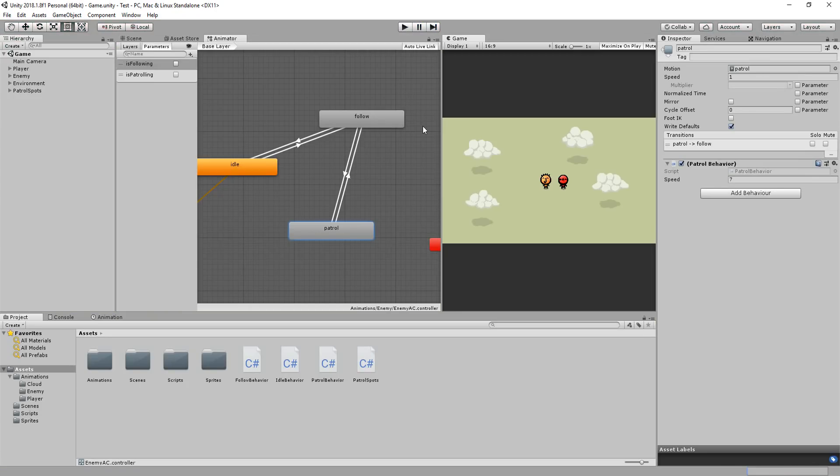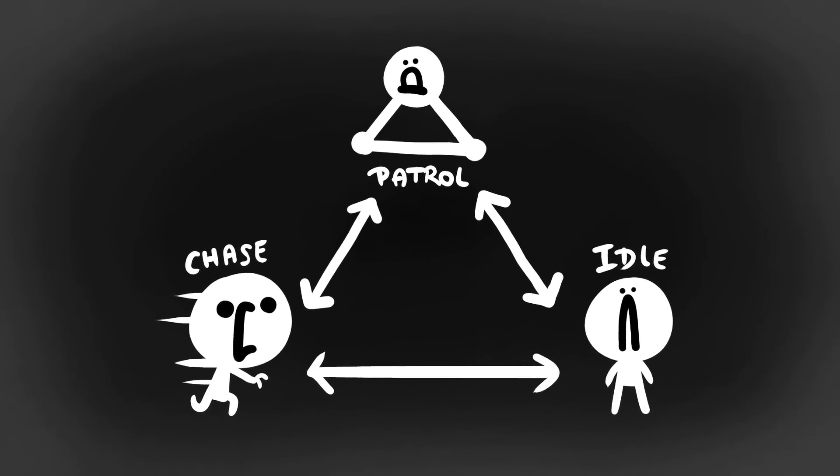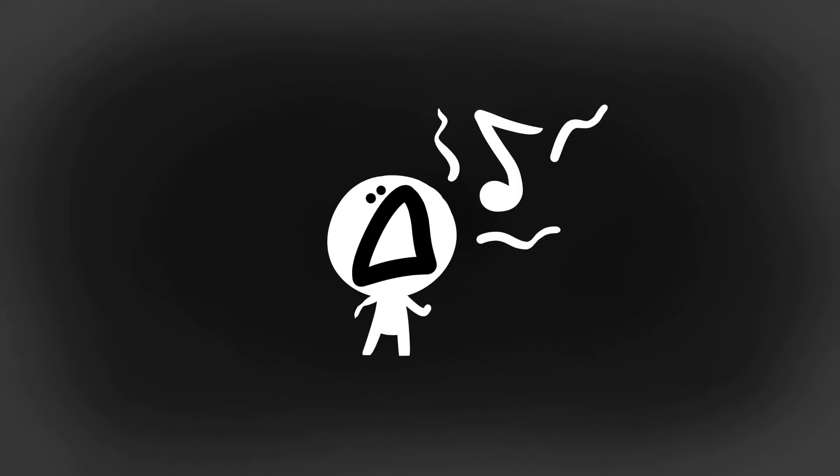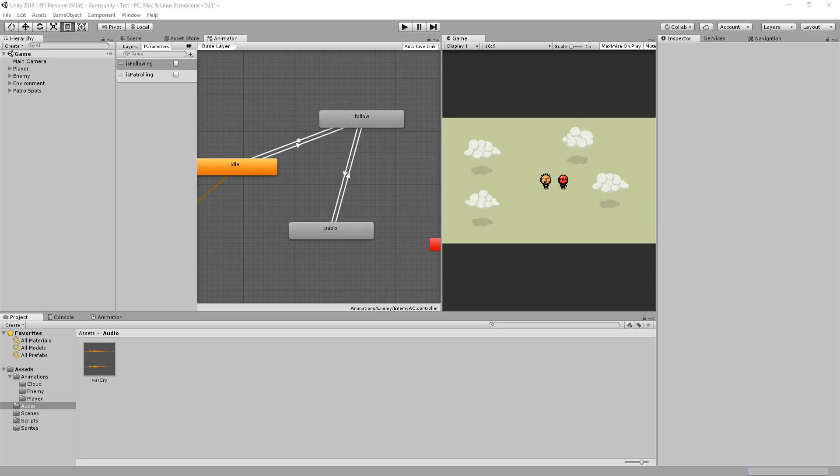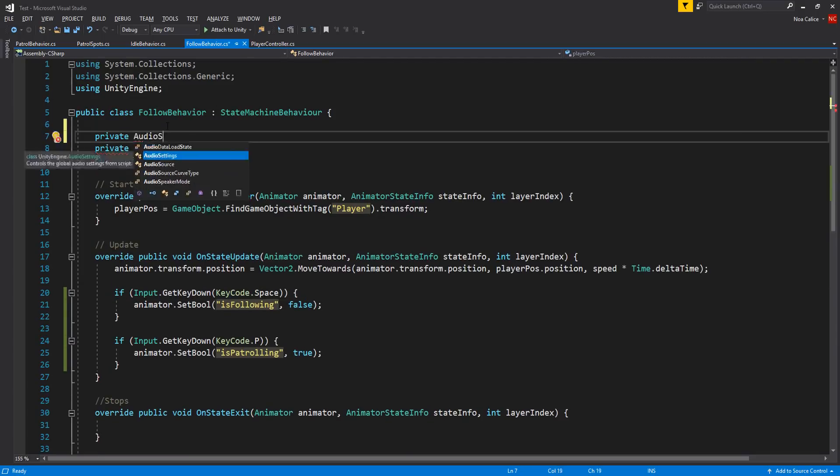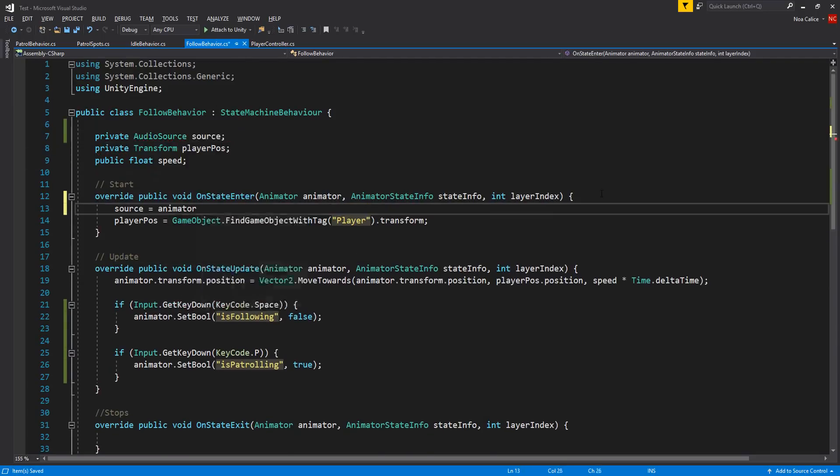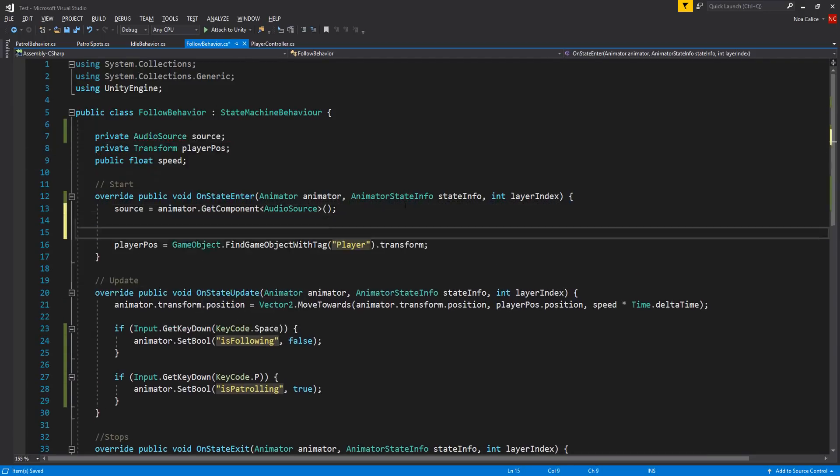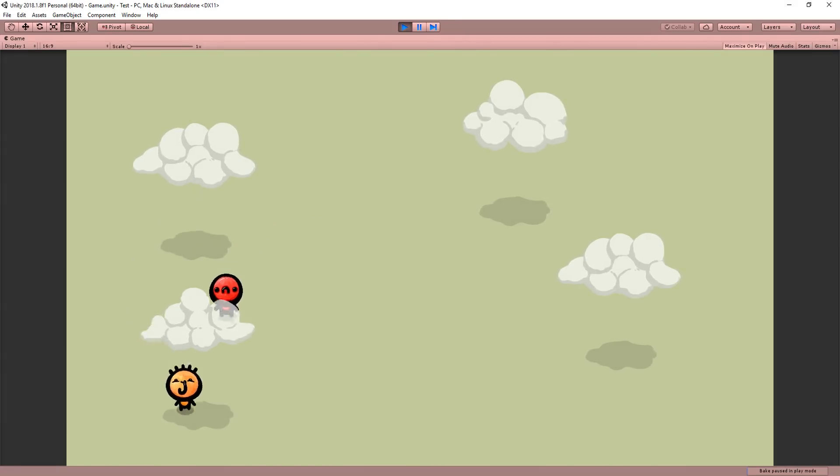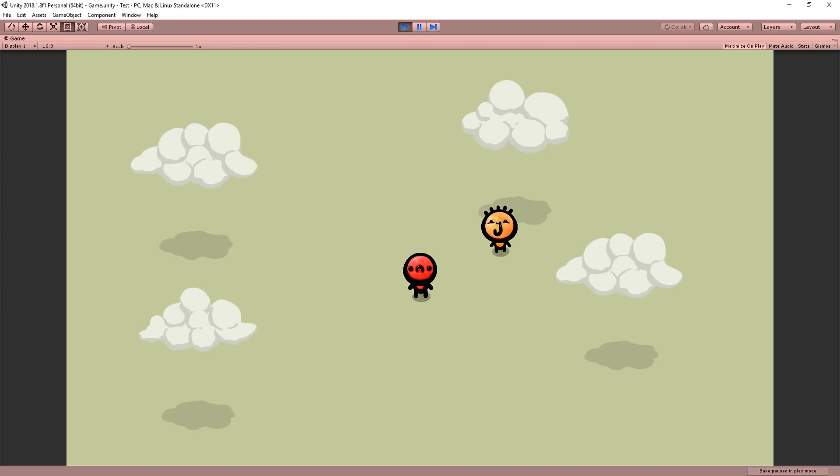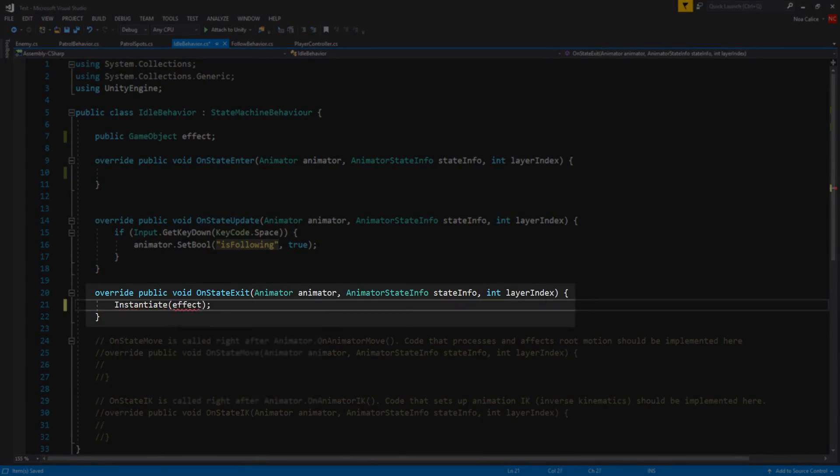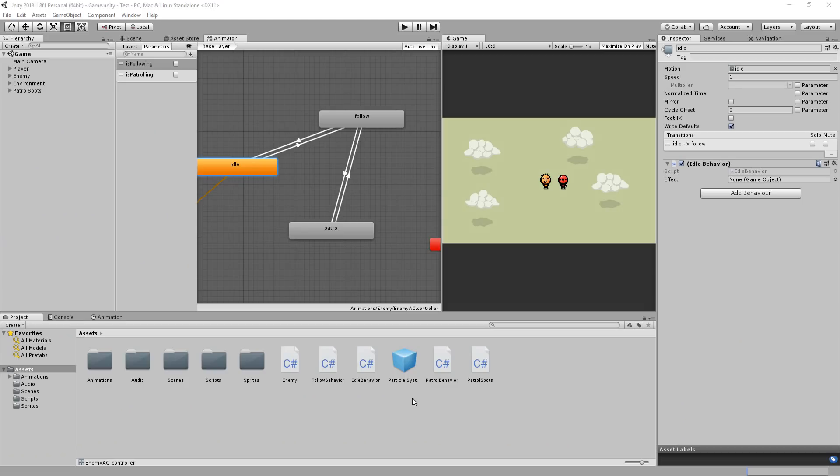So as you can see by using animation transitions and adding behaviors to your various animations you can quickly get your enemies and NPCs changing behaviors. You can also use this to get your character playing a particular sound effect when he plays an animation. For example maybe you would like the enemy to let out some vicious war cry when he starts playing his follow animation. If that's the case you could easily do so in the on state enter function. Or perhaps you would like the enemy to spawn some particle effects when he leaves his idle state. Again you could do so using on state exit function inside of the idle behavior script.